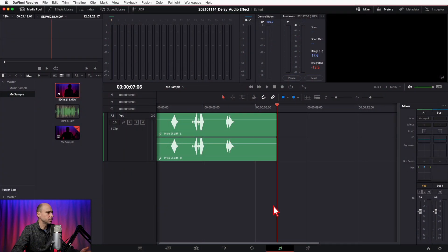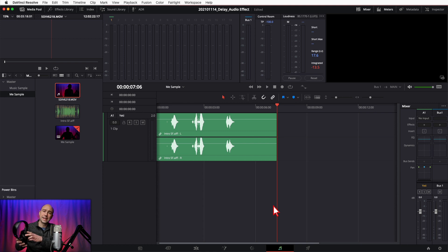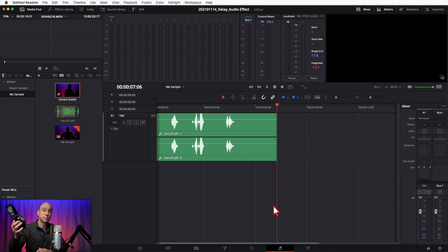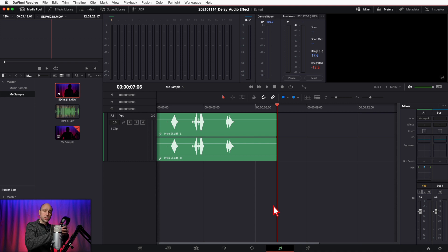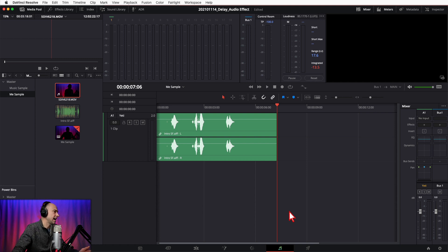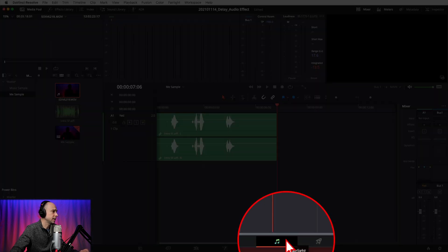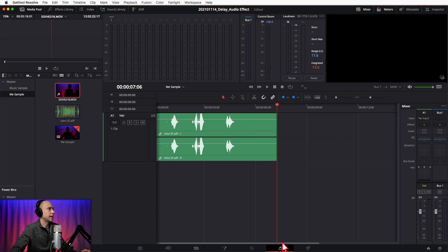Here we are in DaVinci Resolve. For any audio work, I'm always going to use a good pair of headphones if you've got them, or some AirPods or whatever might be a little better than your computer speakers. I use my Sony MDRV6 headphones — link in the description. We are in the Fairlight tab here. If you want to get into the Fairlight tab and you're not sure how, click on the little musical icons down at the bottom of the screen. That'll bring you into the Fairlight tab.